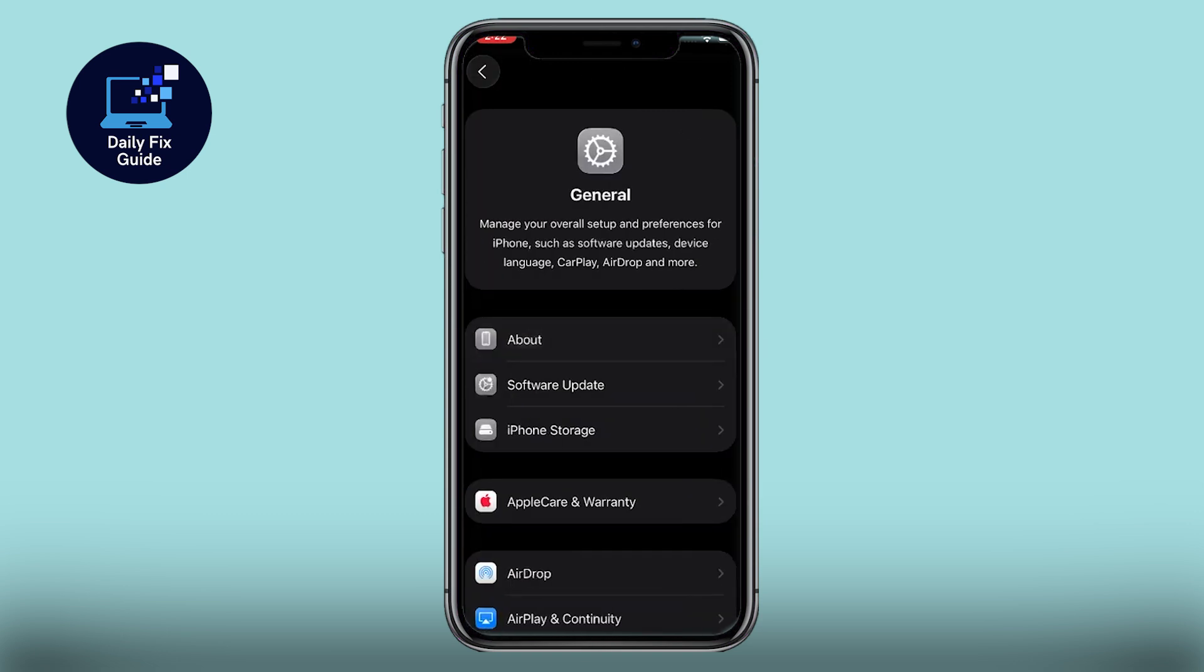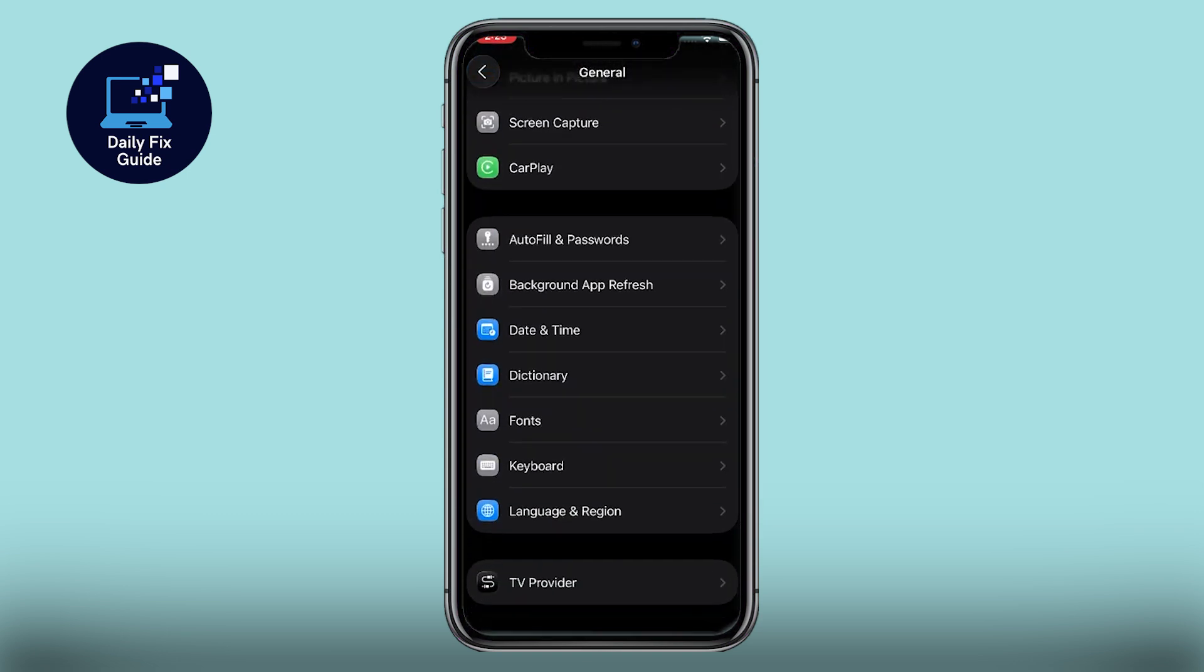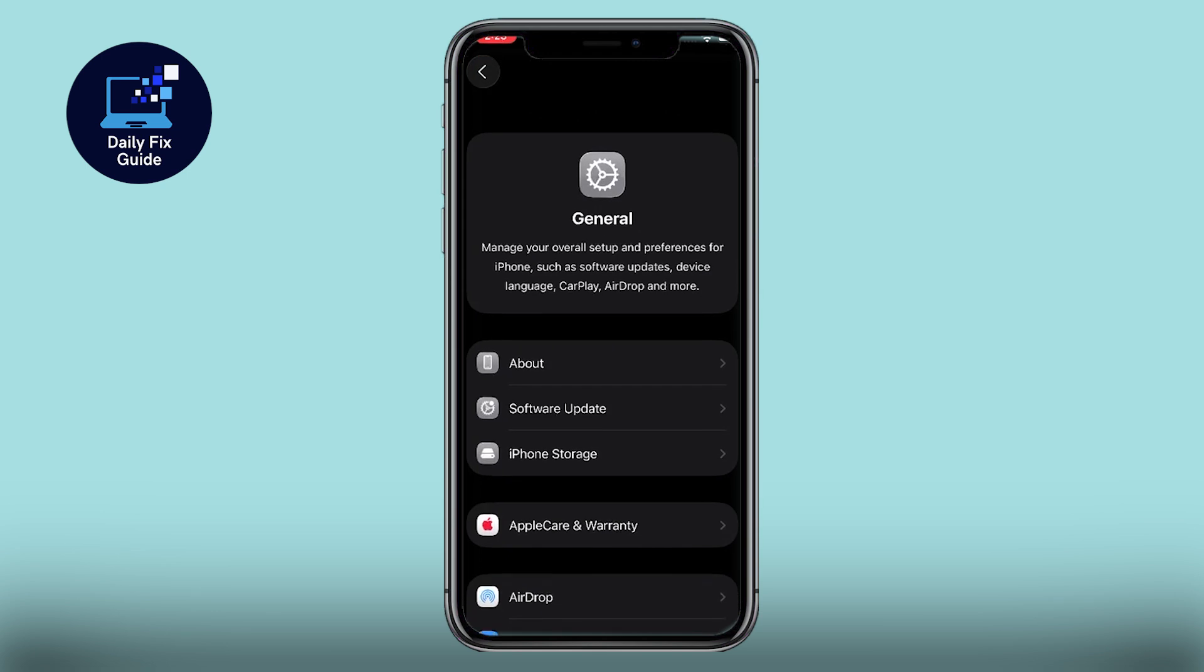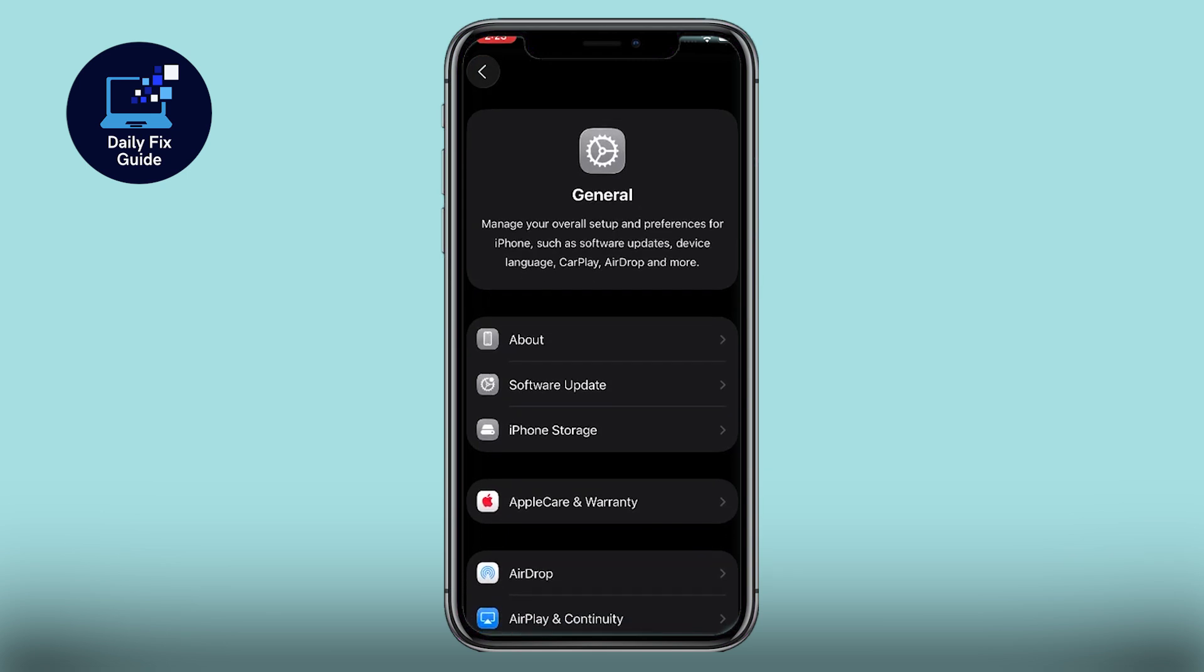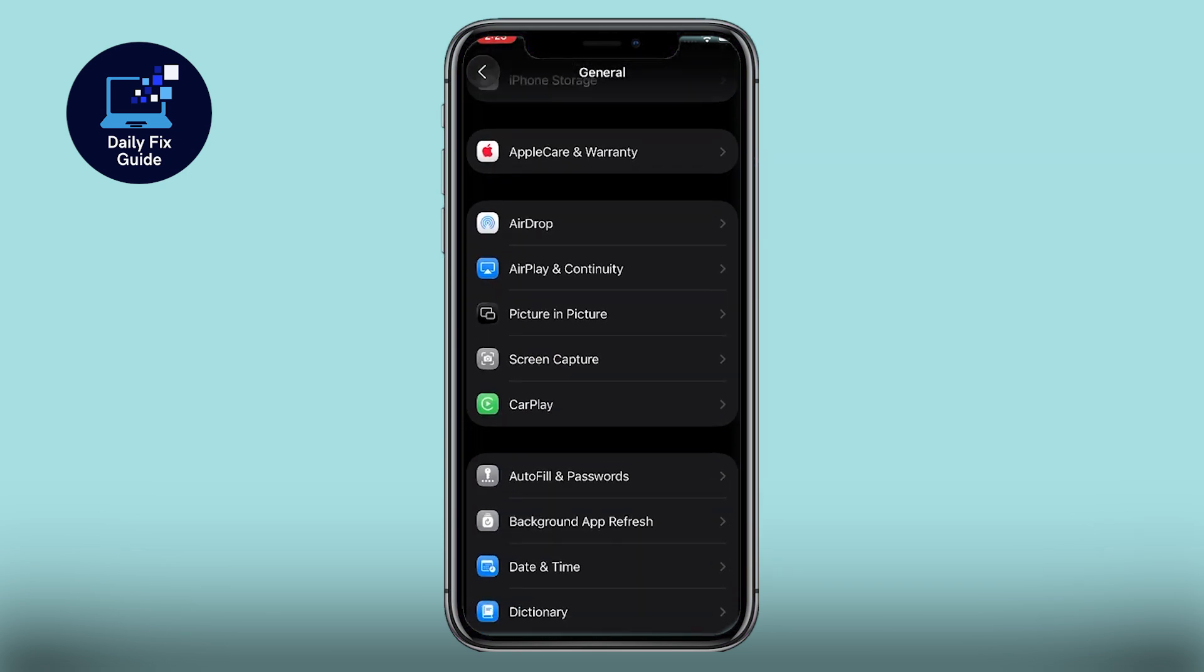Finally, you may need to reset your phone's location and privacy settings via Settings, General, Transfer or Reset iPhone, Reset, Reset Location and Privacy.